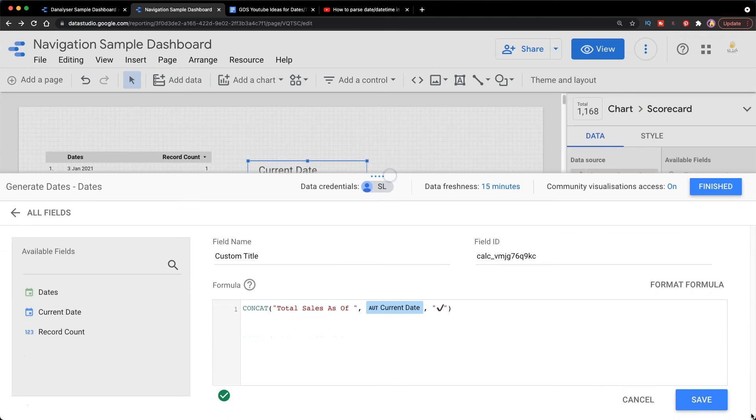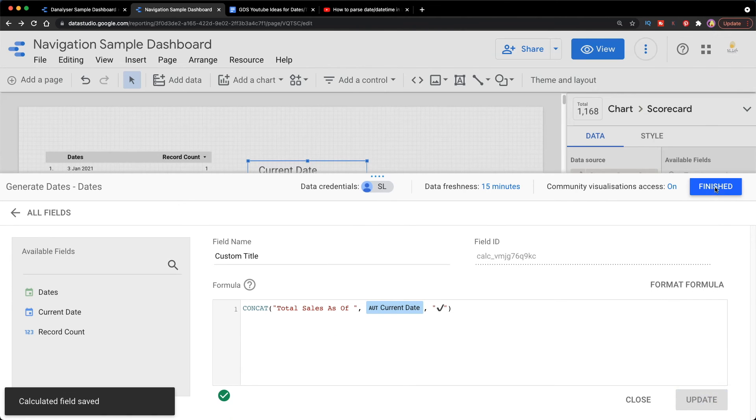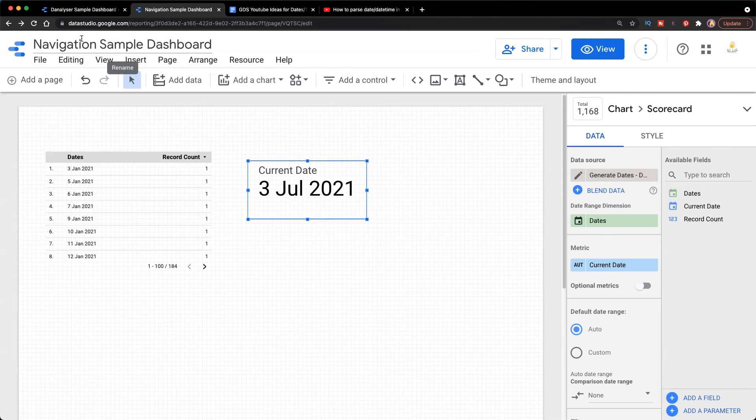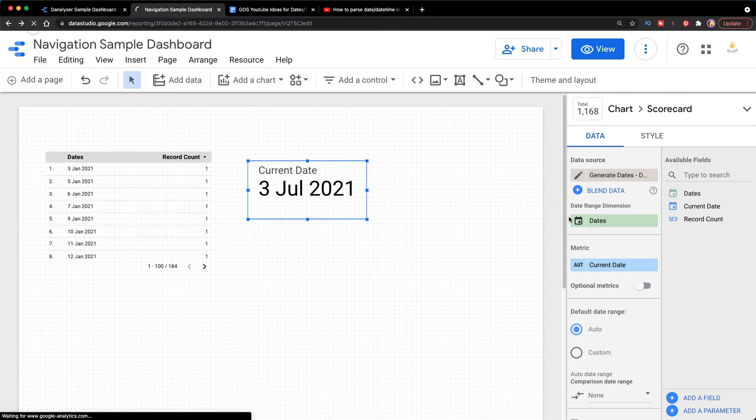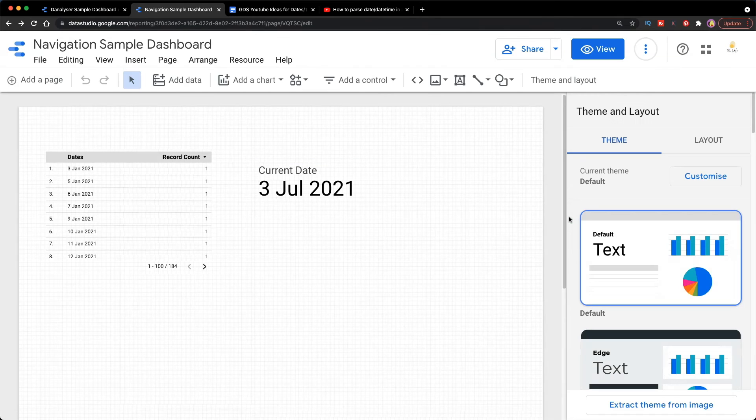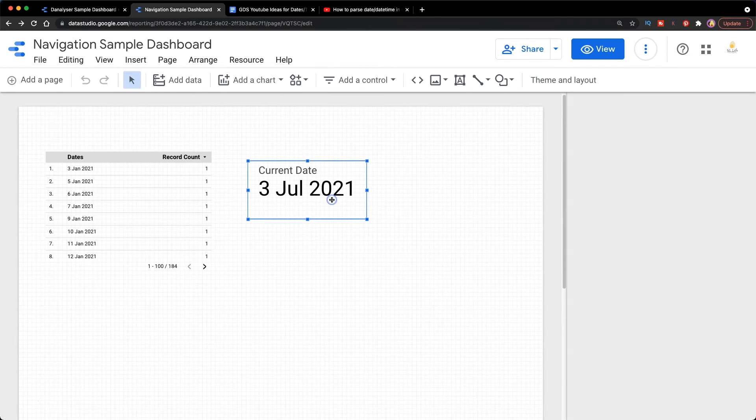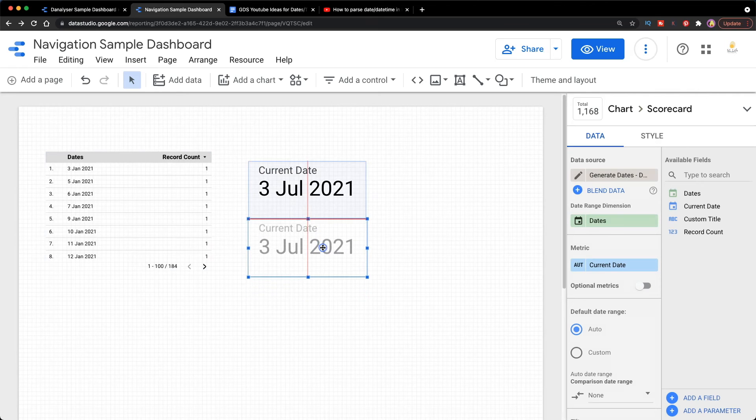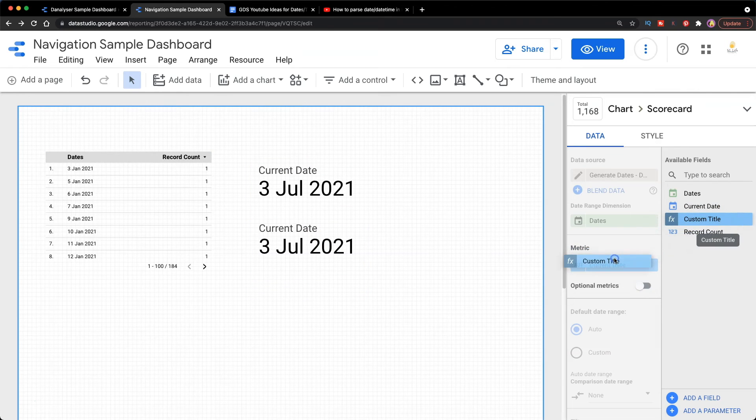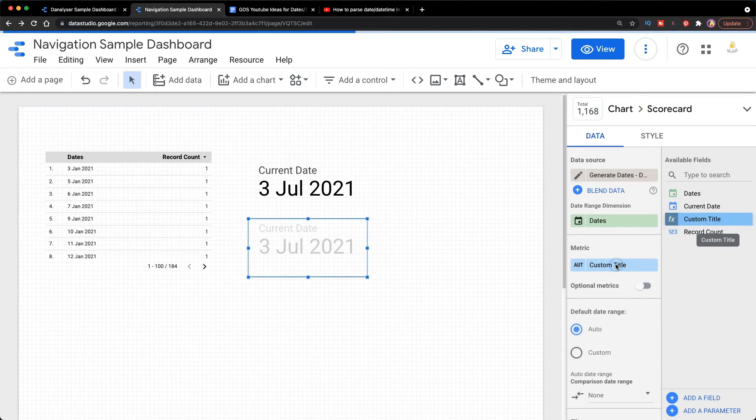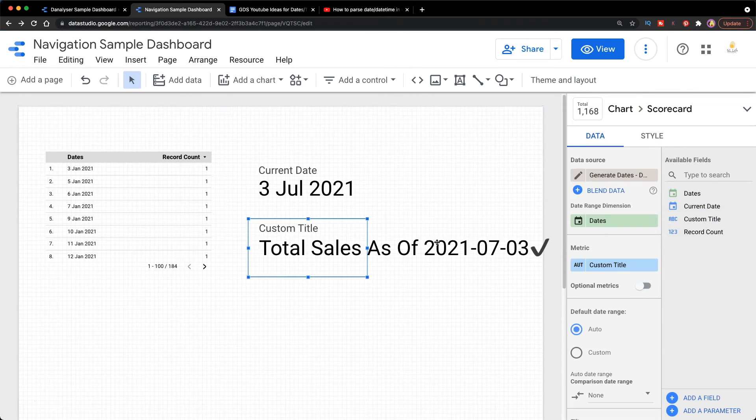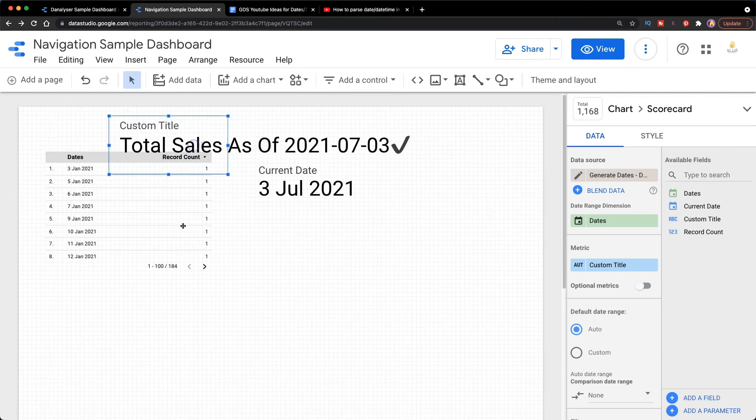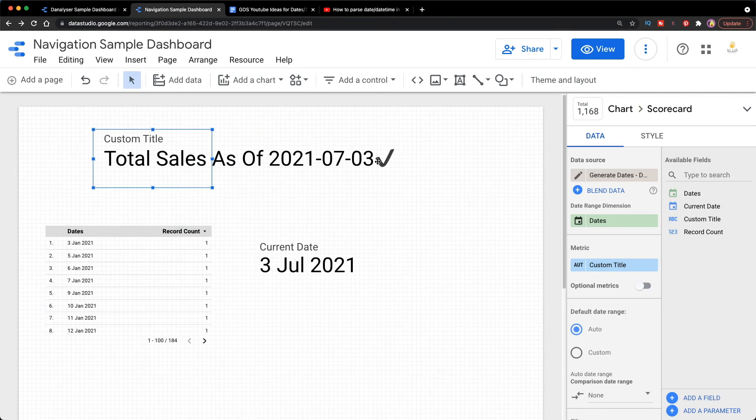It's all good. We can click save and finish. Refresh again. Now duplicate the scorecard and drag and drop the new calculated field Custom Title to metric. Yes, we are getting the title.